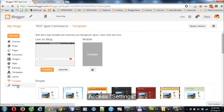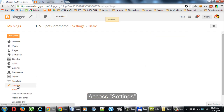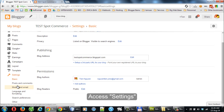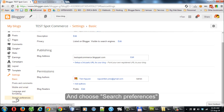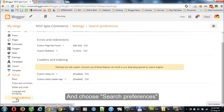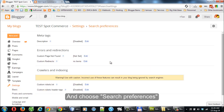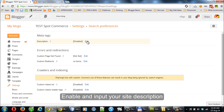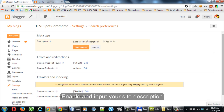Access Settings and choose Search Preferences. Enable the option and input your site description.